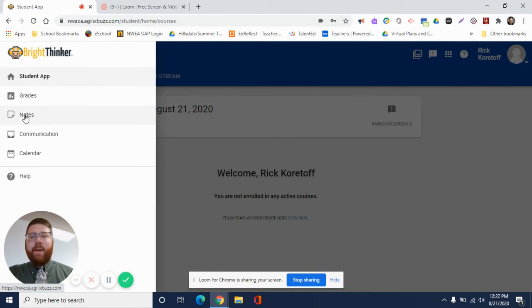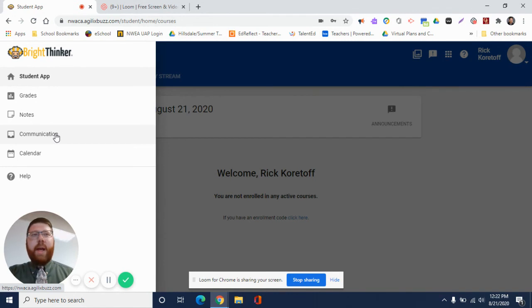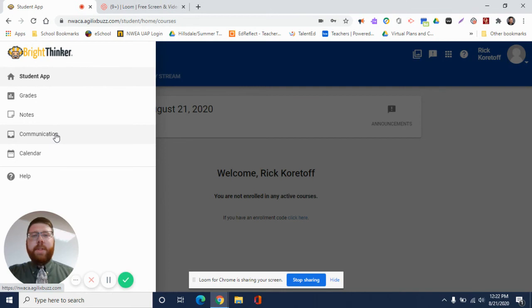Communication: this is where you'll see announcements in particular come forth from your teachers. We will be sending announcements through Bright Thinker, so please make sure you are keeping up with the communication.